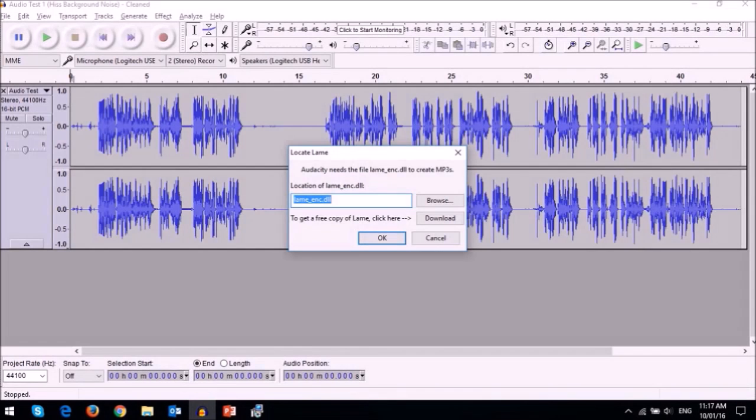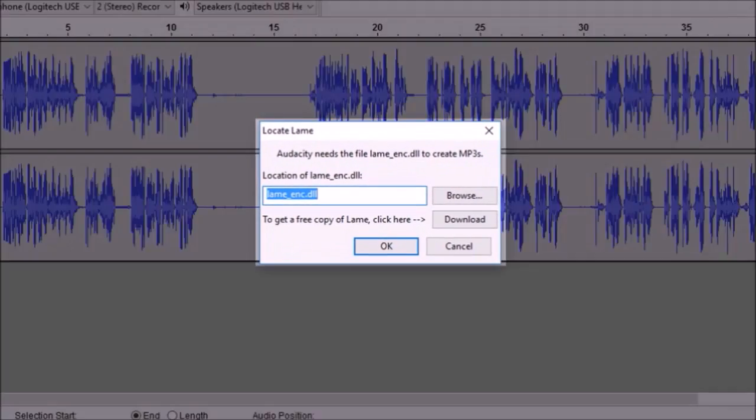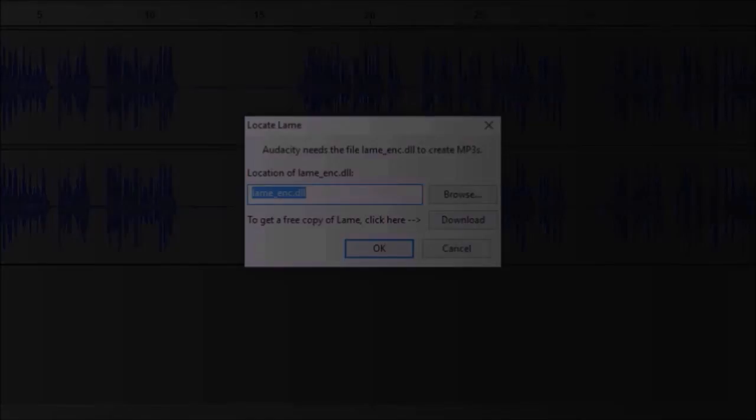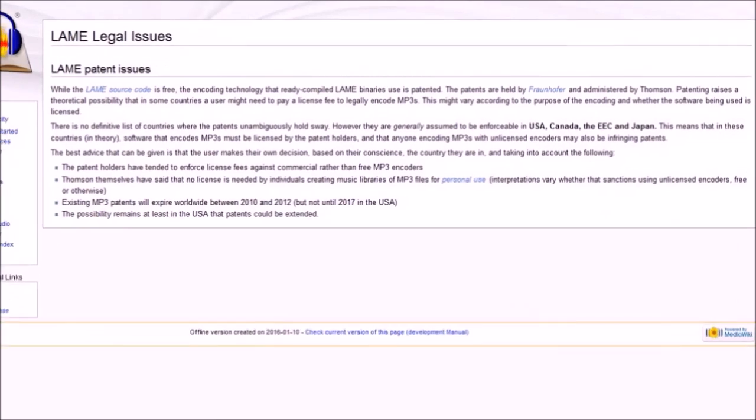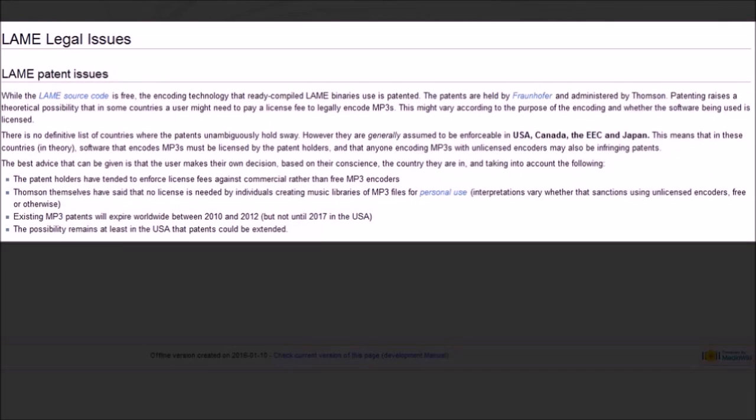If you try to export your audio file in MP3 format in Audacity, you will get this error message. Due to software patents, Audacity cannot include MP3 encoding software, but you can install the LAME third-party encoder to export MP3 files in Audacity.